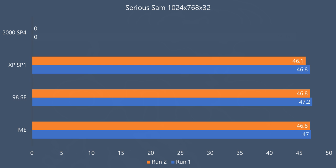In Serious Sam however there's not much difference. All operating systems perform mostly on the same level. You could argue that Windows XP is a little bit behind but really the difference is nothing.